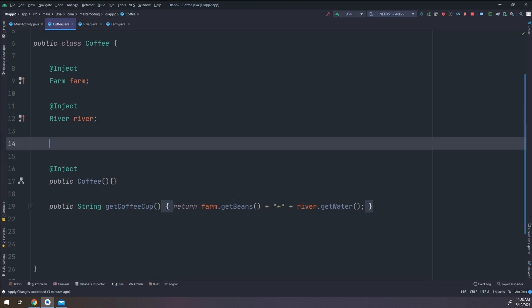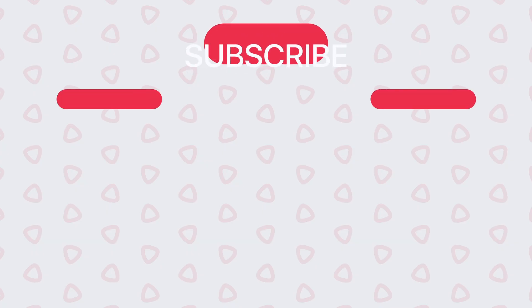In the next video we are going to learn about method injection. We have now covered the three types of injections: constructor injection, field injection, and method injection. Thank you guys and see you in the next video.